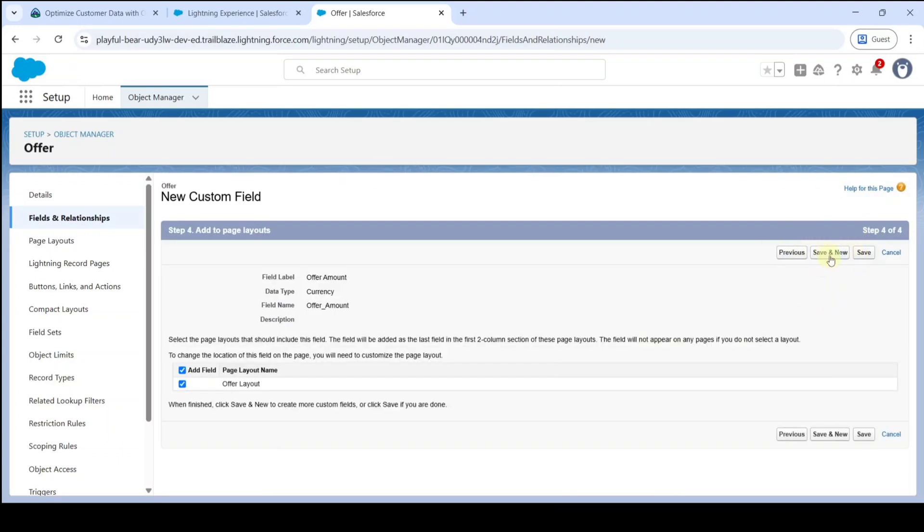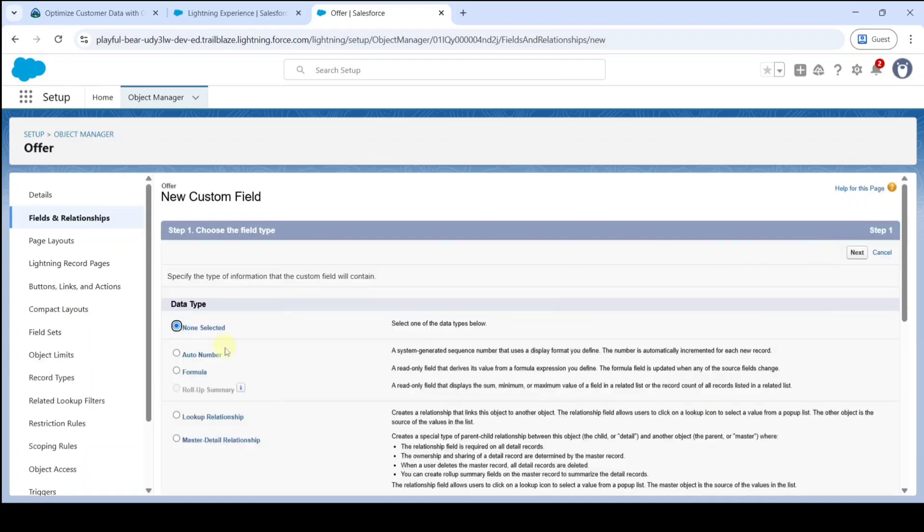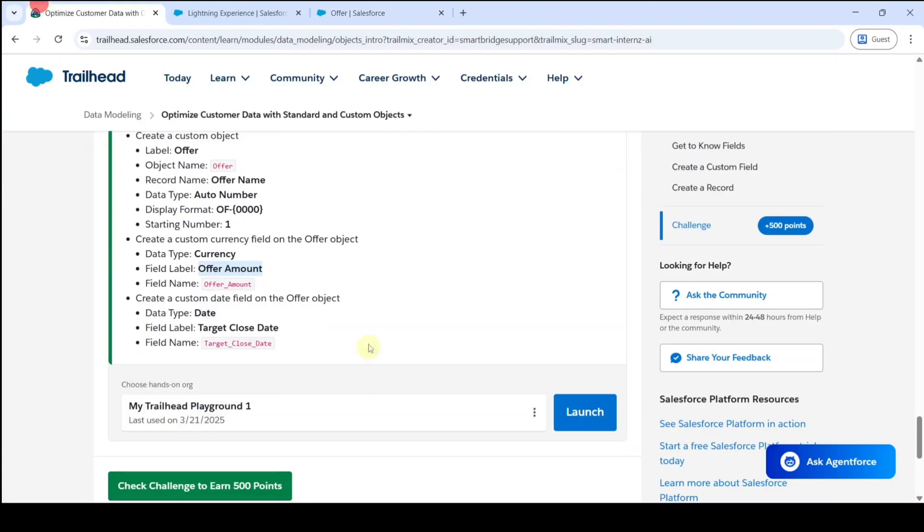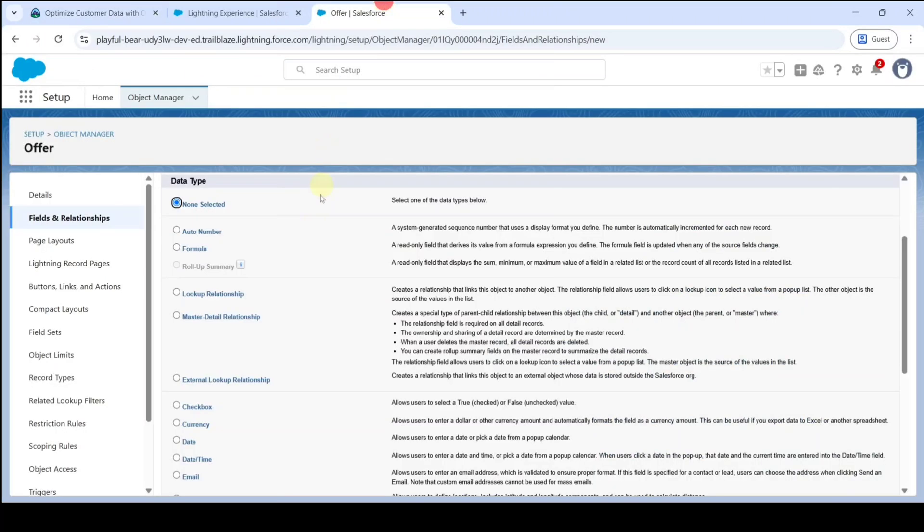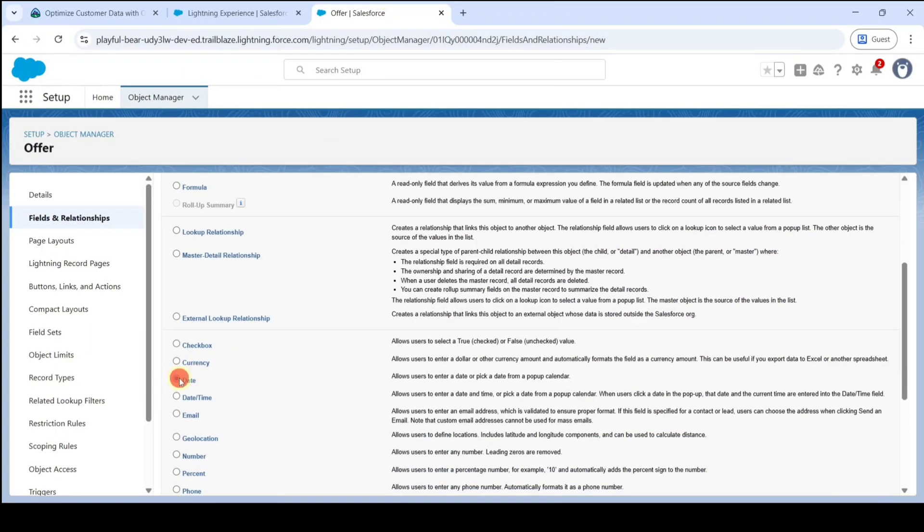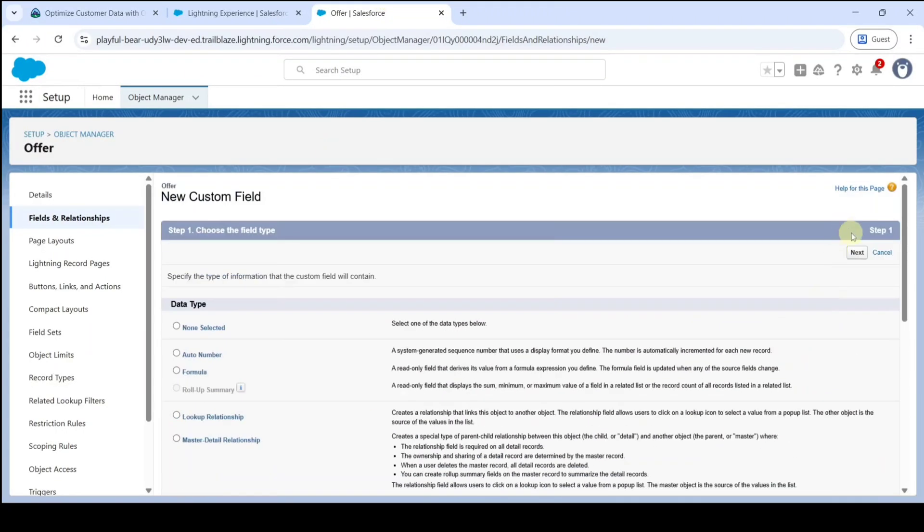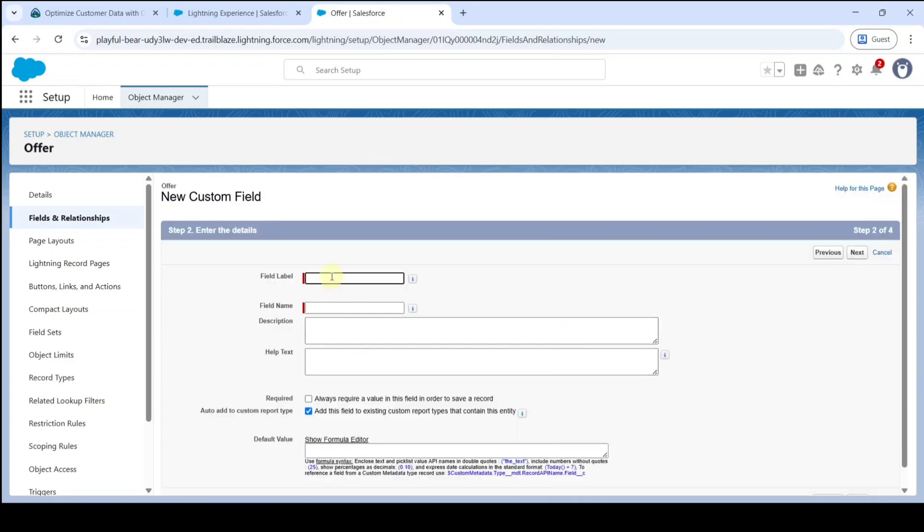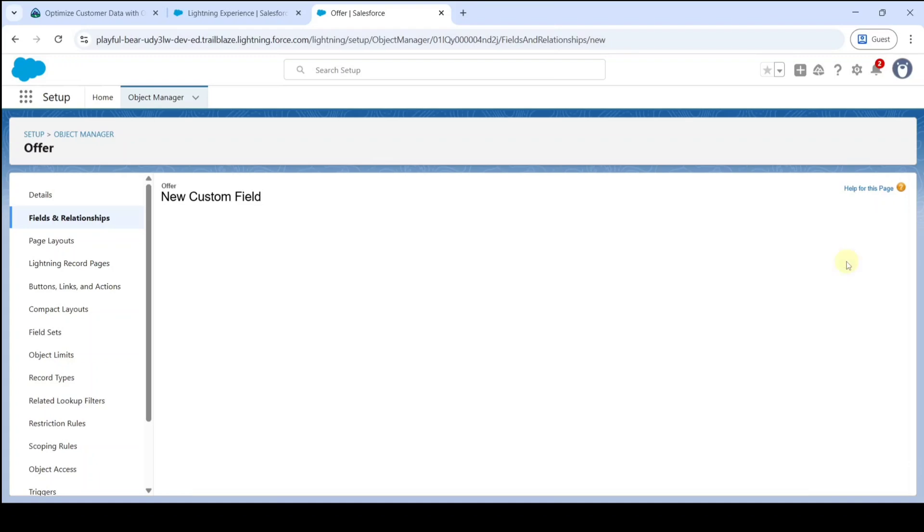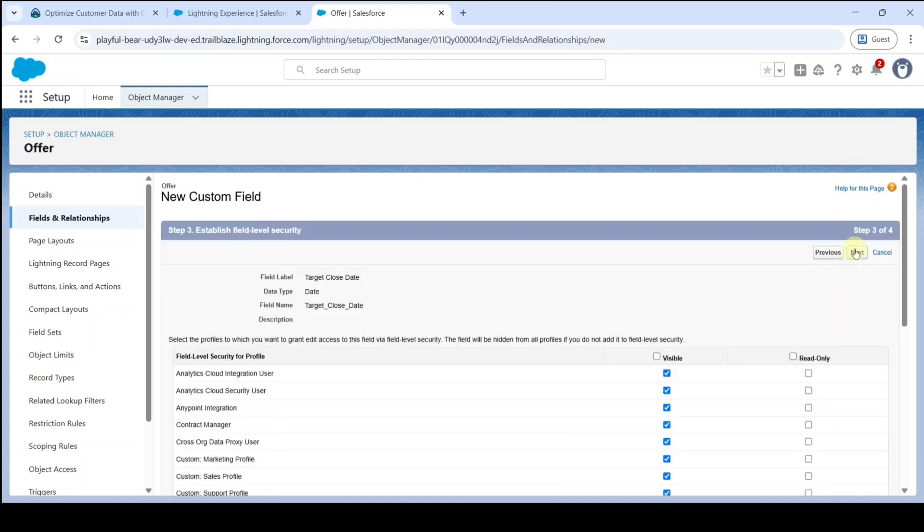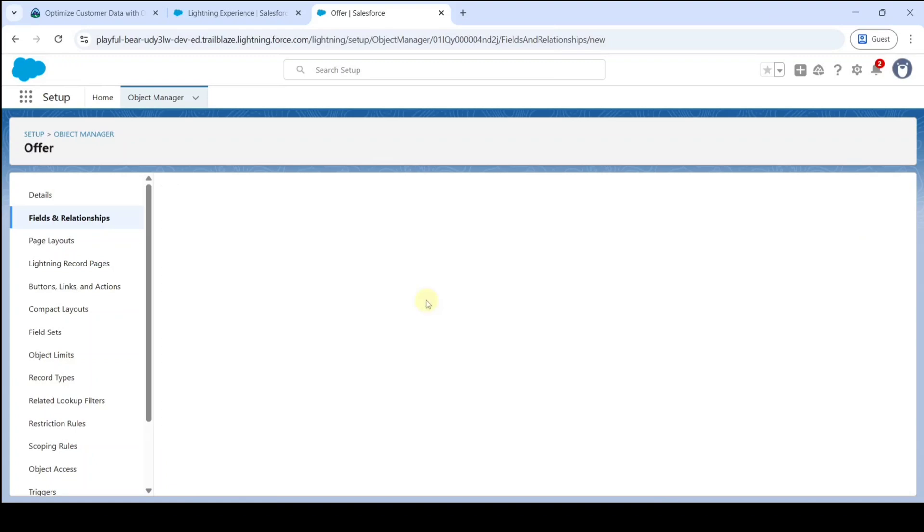Finally, click on the Save & New button because we need to create one more field in this object. The next field we need to create is a custom date field, so copy this field label Target Close Date, then select the data type as Date. Click on the Next button, add the field label, and then click Next. Finally, click on the Save button.